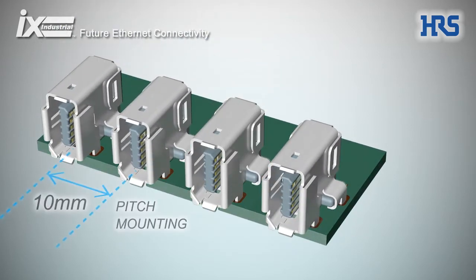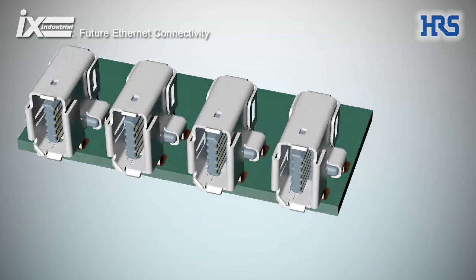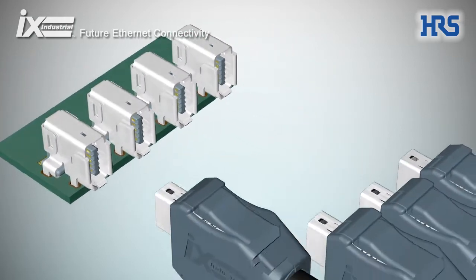A mounting pitch of only 10 mm enables significantly higher packing densities.